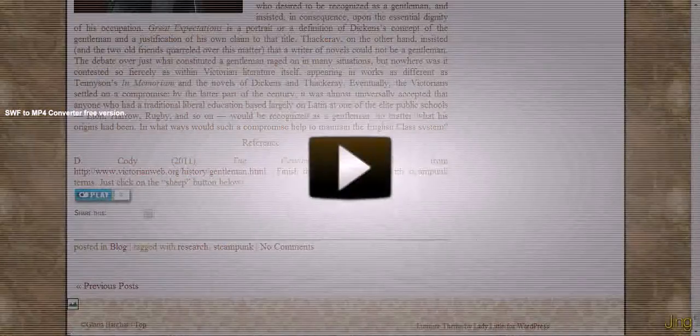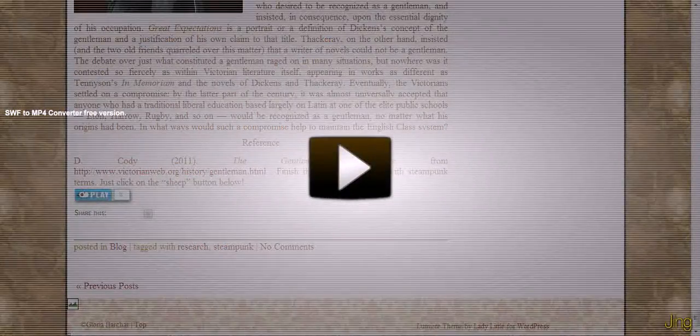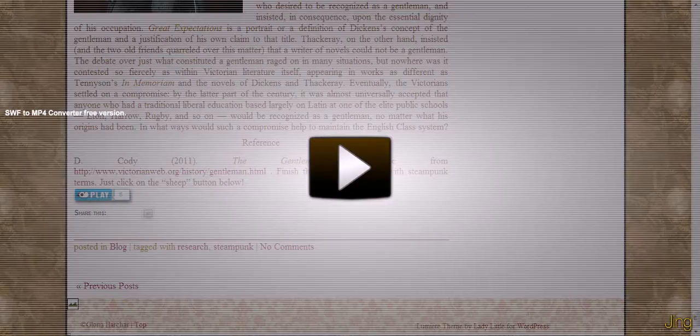Hi, my name is Gloria Harcher and I'm going to show you how to play a Two Chops crossword puzzle game.